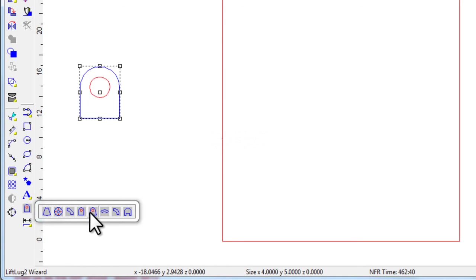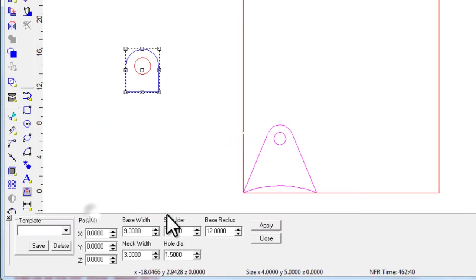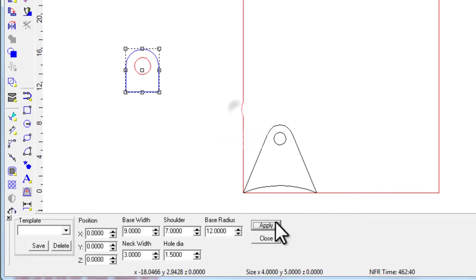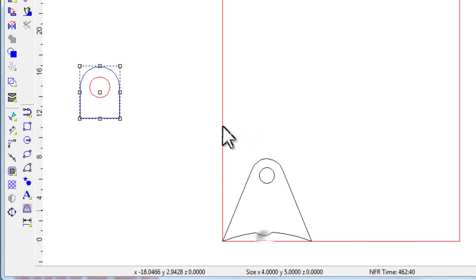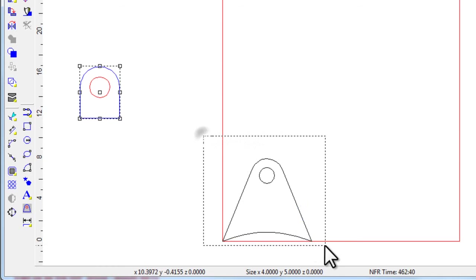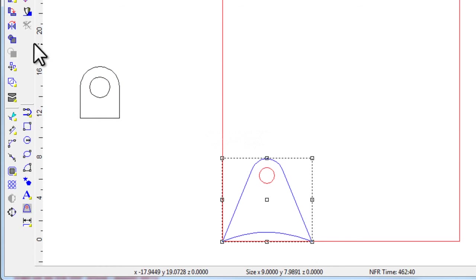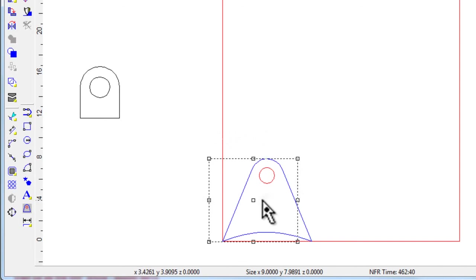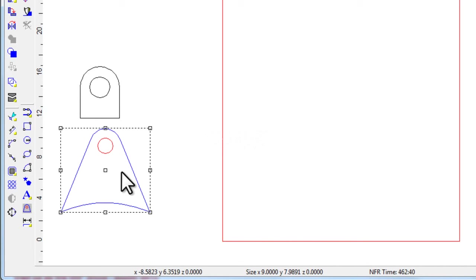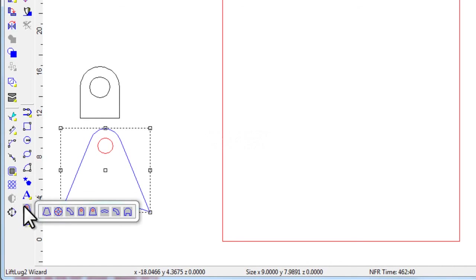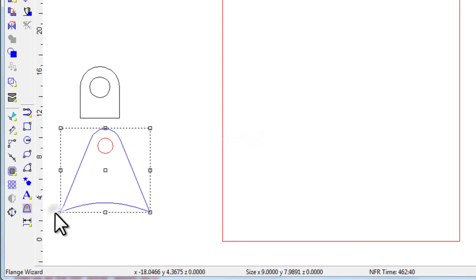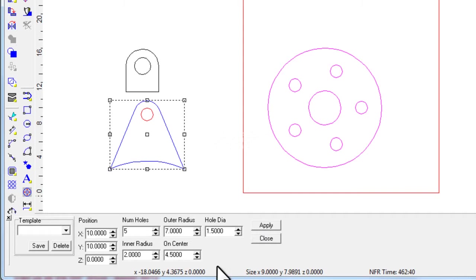Let's do a secondary lift lug. Again, close this, grab it, group them, and move it over. And let's do one more. Yeah, bolt hole circle's always fun. That looks good there. Click Apply.